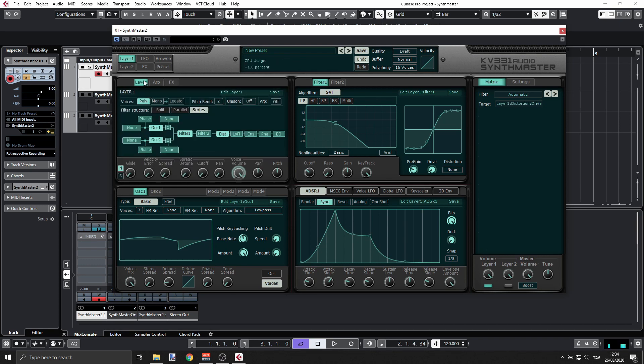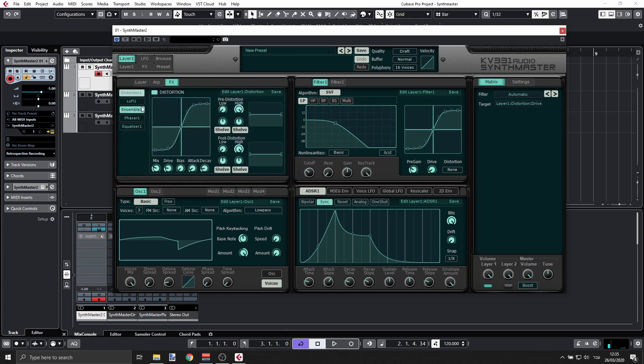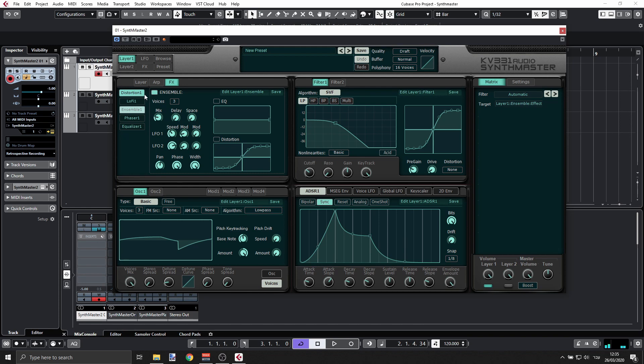Let's go back and enable the ensemble - this is kind of a chorus effect. But it's too much, so let's have this just turned down just a bit. Let's go to ensemble. It's too much, yeah, so something like this.